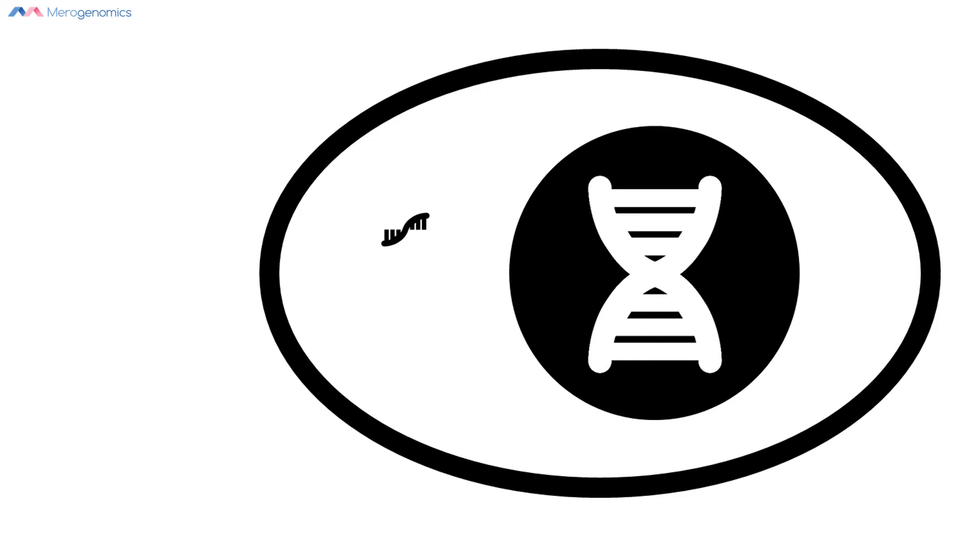Once within a cell, viruses can then hijack our own mechanisms that our cells use to translate RNA blueprints to produce some specific product, to produce viral specific products.